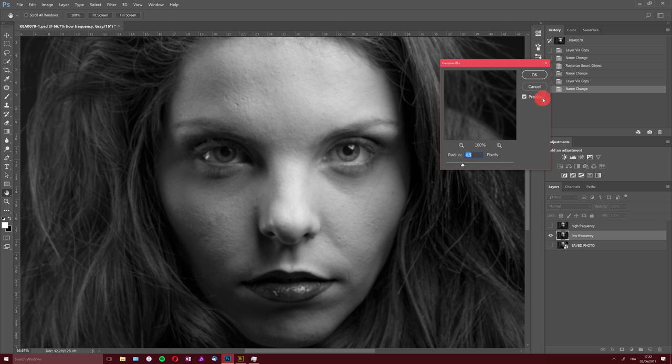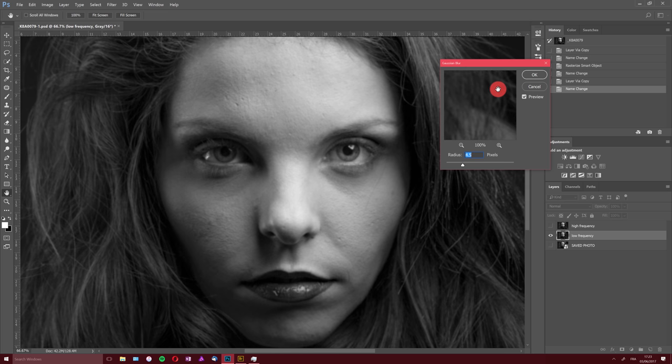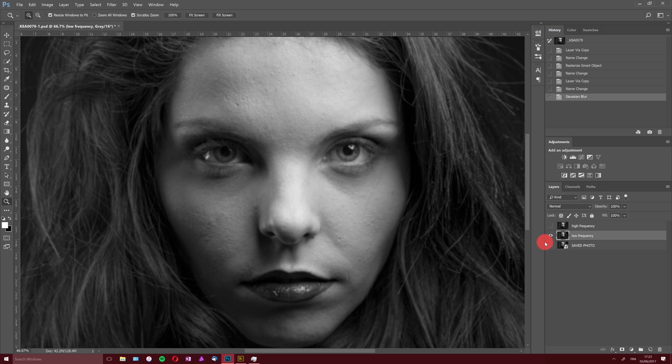You can find actions and scripts online that will duplicate your layers, apply the Gaussian blur, and create the separation automatically. However, they usually won't ask you what setting to use in the Gaussian blur, which I think is a mistake. The frequency separation technique relies heavily on this particular setting — if you miscalculate it, your result won't be good. I do it manually because I want control over what I'm doing. So 4.5 pixels — click OK.